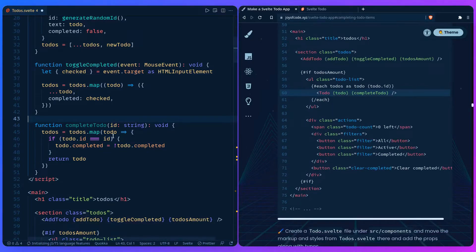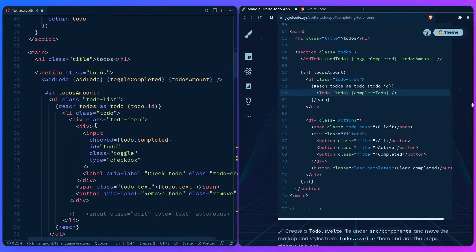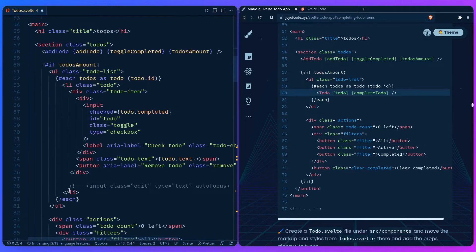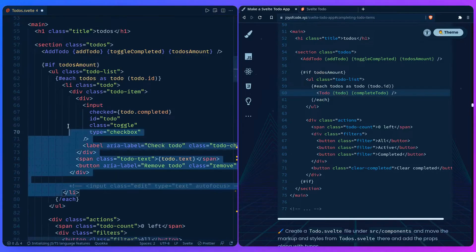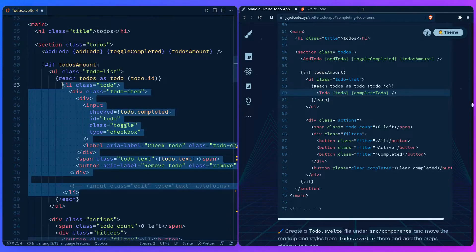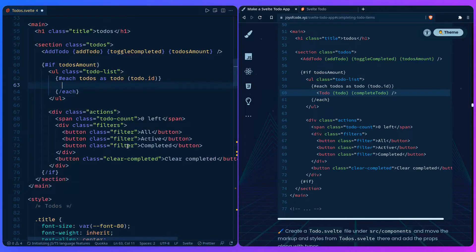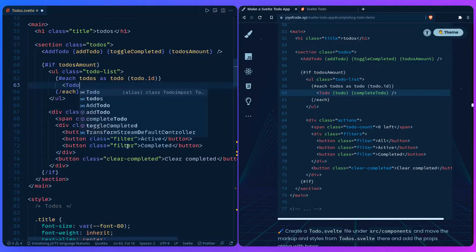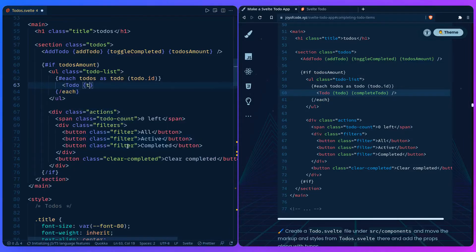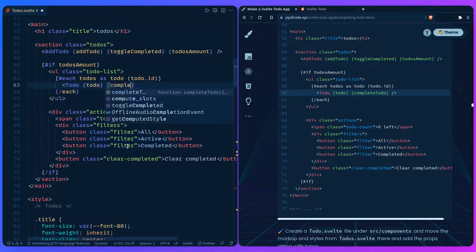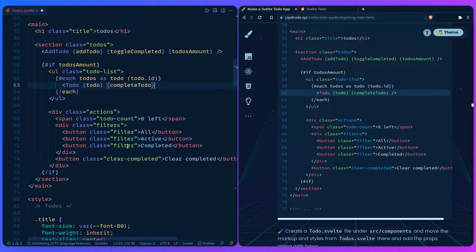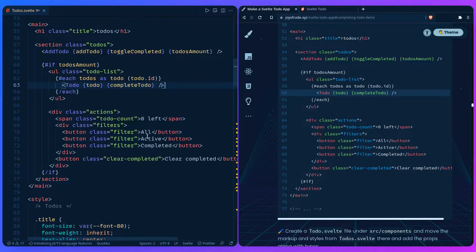So if we scroll down here we can use our component. Cut the li because that's what we're going to use as the markup in todo.svelte. So let's say todo, I'm going to pass todo, completeTodo, and then let's close it. And that should be it for todos.svelte I believe.